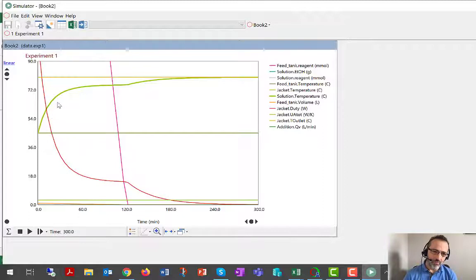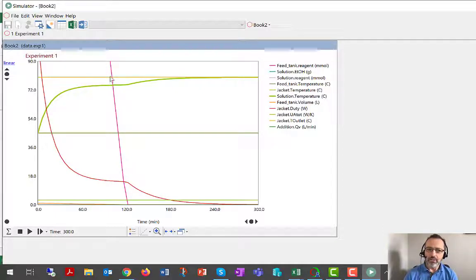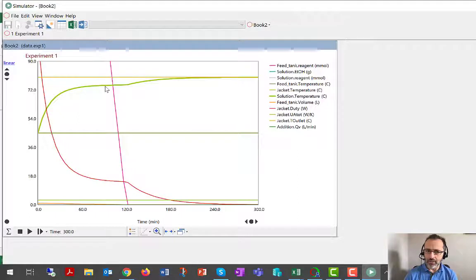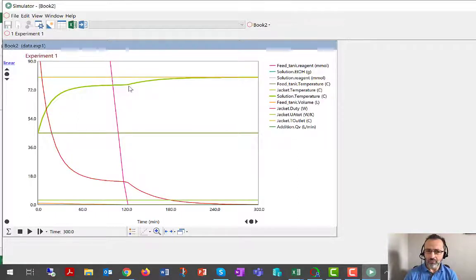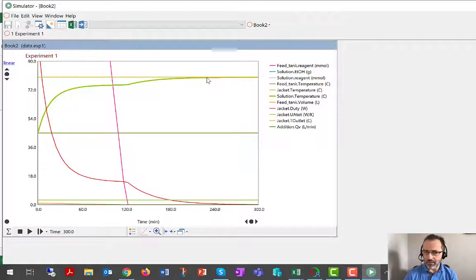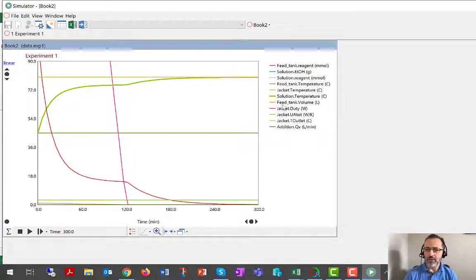Solution temperature has a slightly more interesting trajectory now. We're getting the batch up near 80 degrees C, but then we can't quite get there. And the reason we can't quite get there is because we're adding cold material from the feed tank. So it's only once the addition is complete that we're actually able to get to the 80 degrees. So that's the sensible heat of addition.